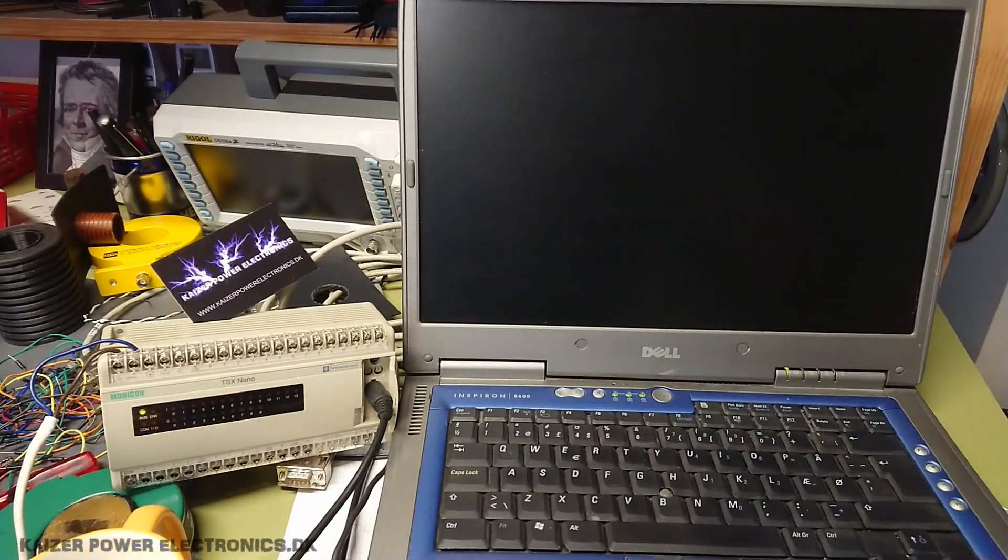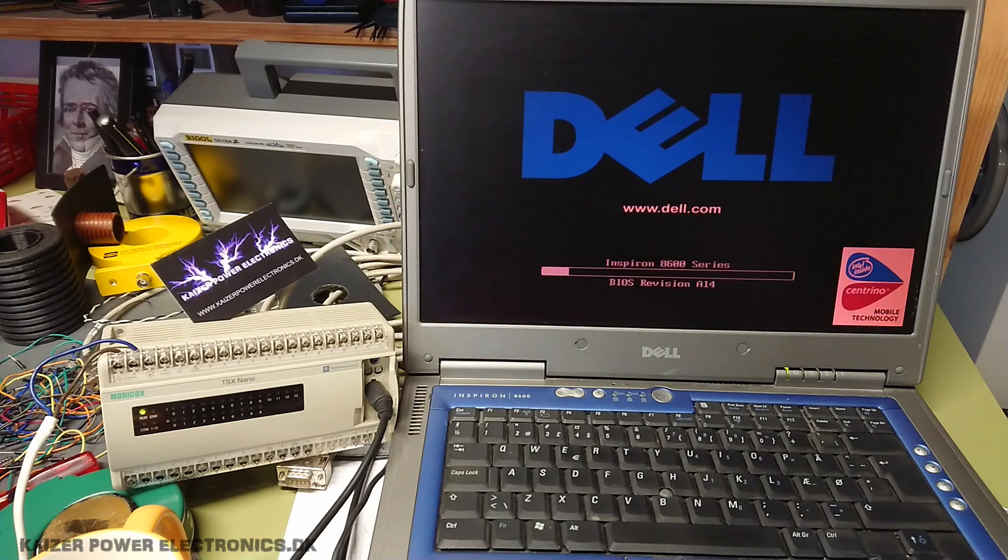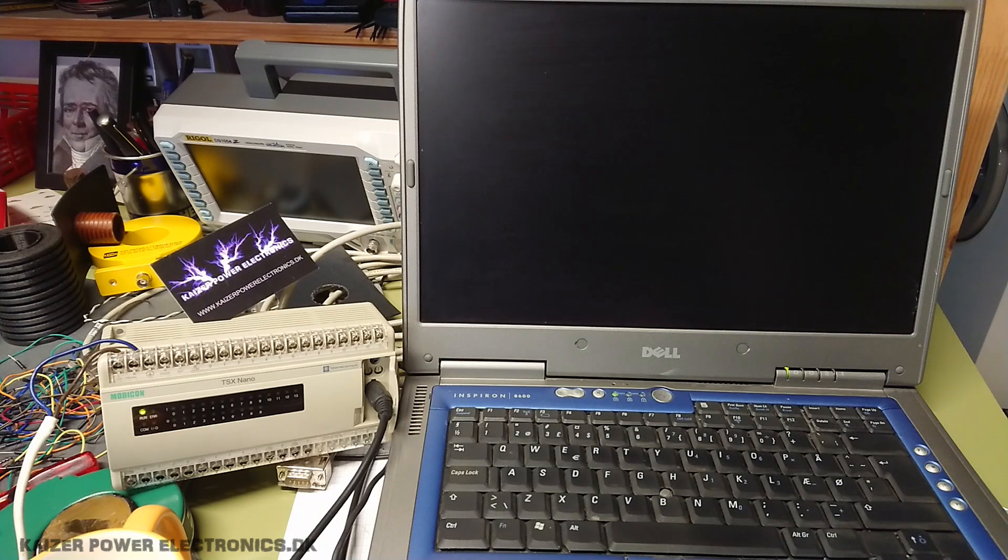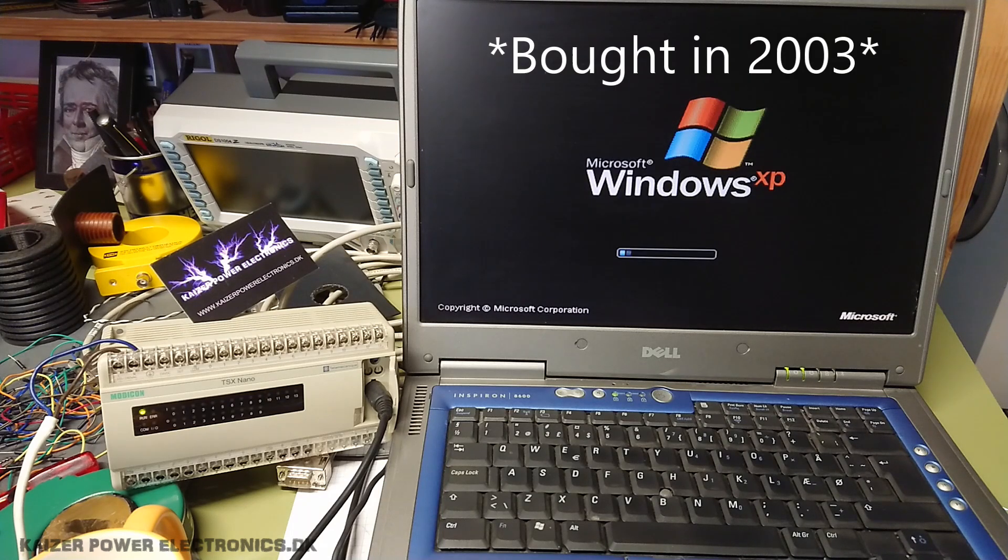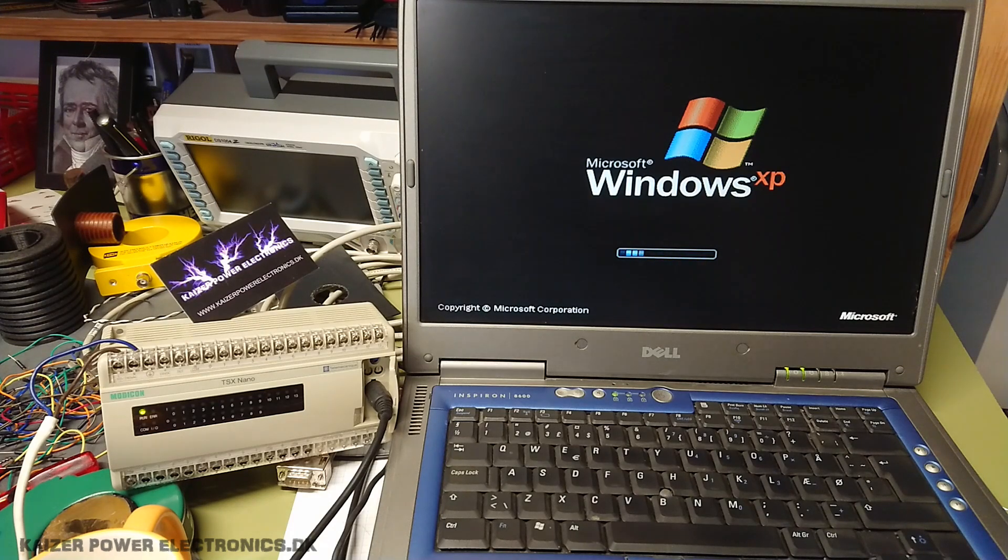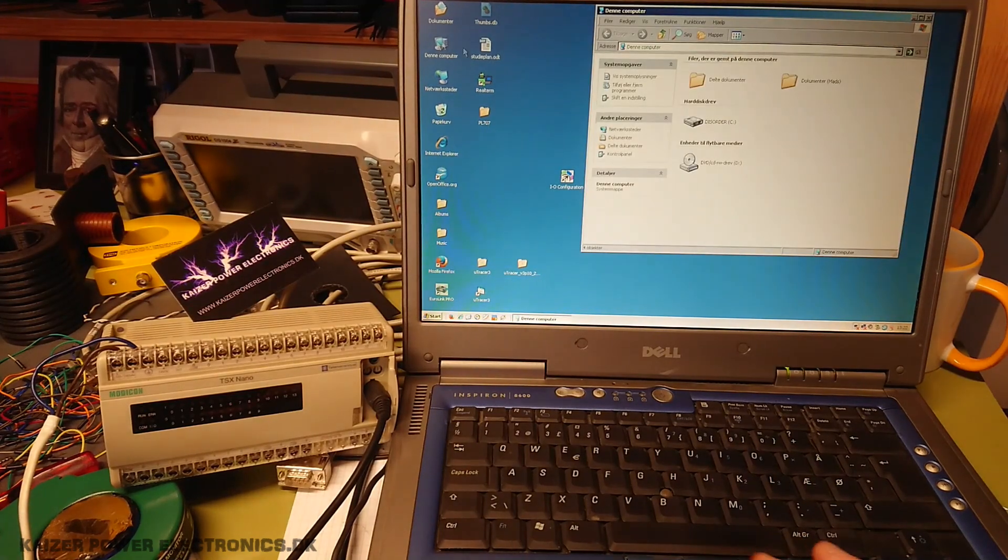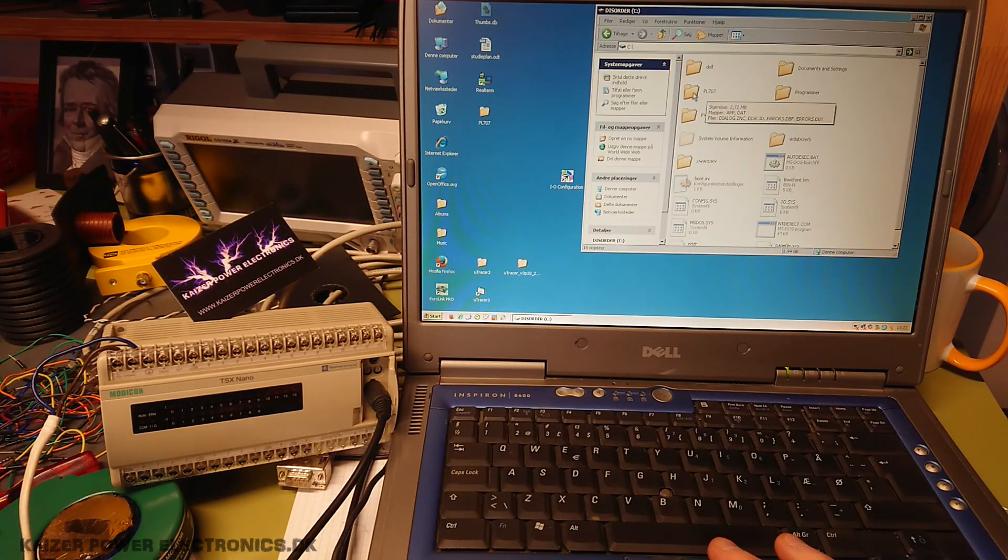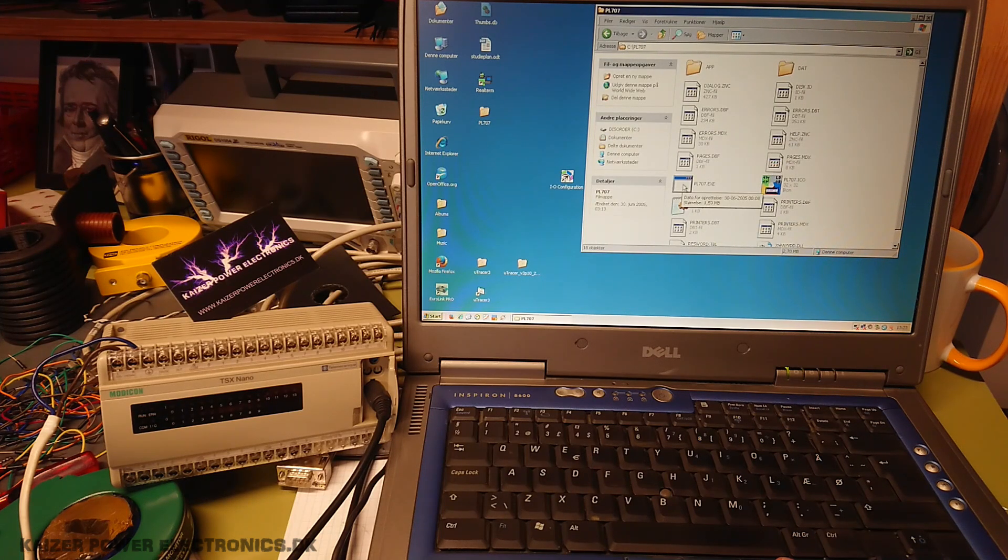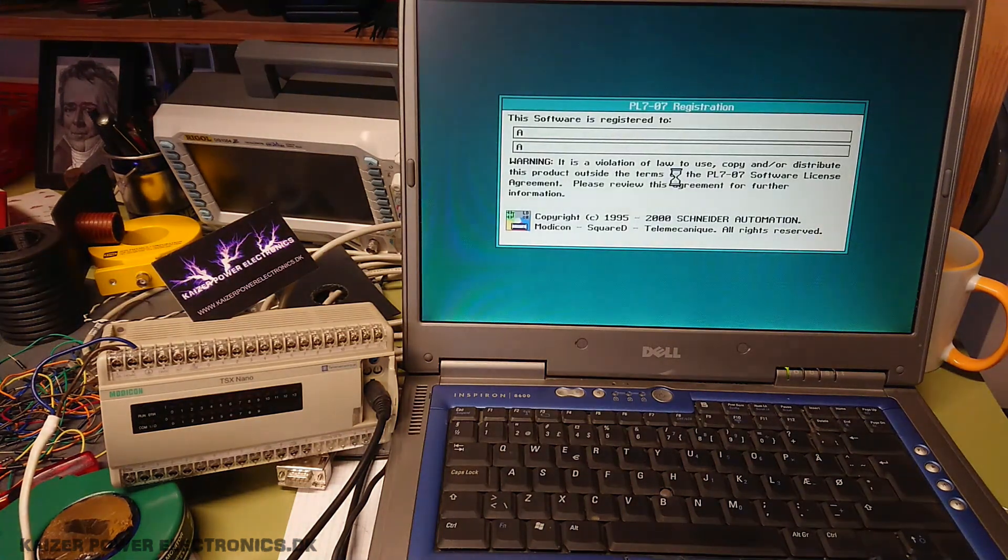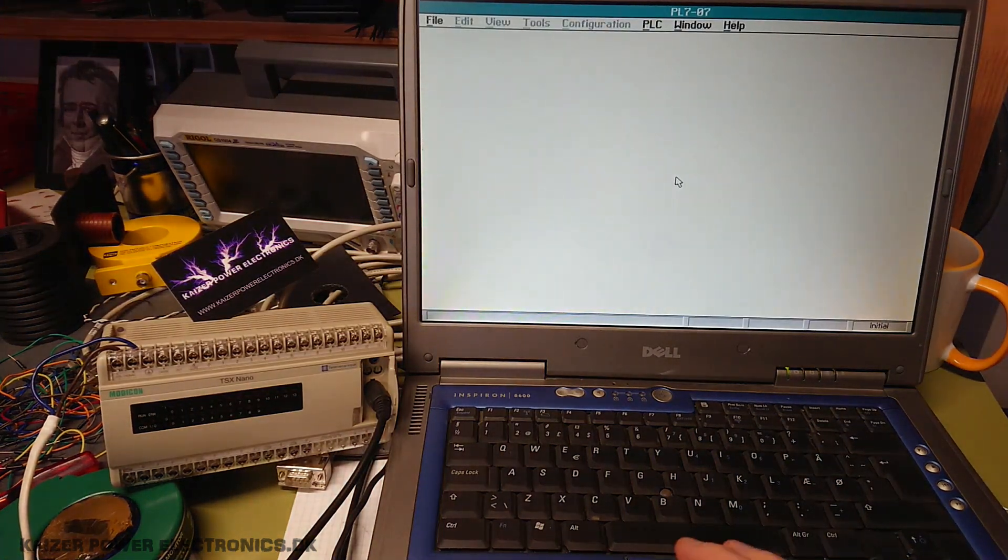Turn on my old Dell Inspiron 8600 laptop here. This was actually my first laptop that I bought back in some 2000s. Could it really be? Maybe it is around 20 years old. The program is normally installed down to the C colon drive PL707. So let's run that. It's a nice DOS based program.